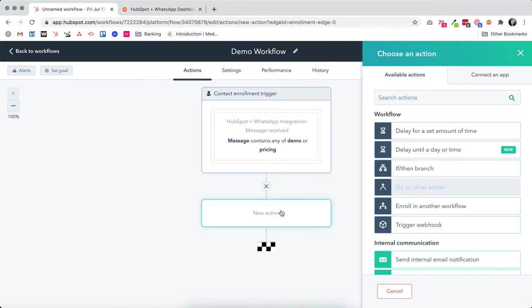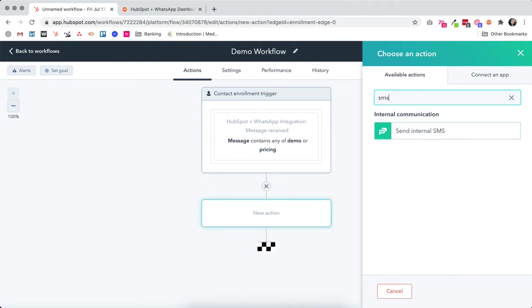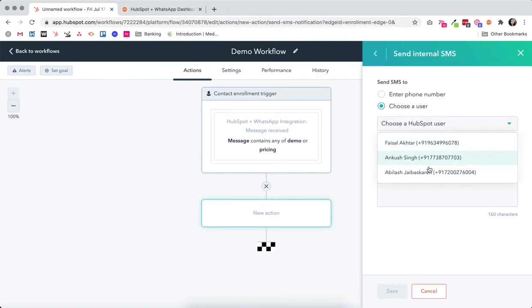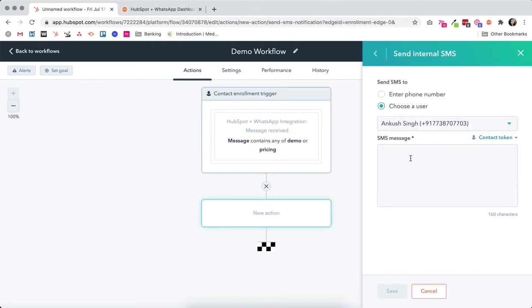You can add any sort of actions to this workflow. Let's say you want to send an internal SMS. You can do that to a particular user, that could be one of your salespeople, and you can send them an SMS to set up a demo.